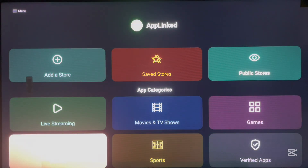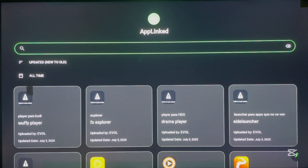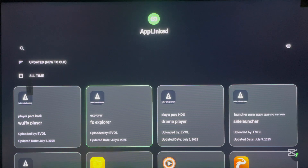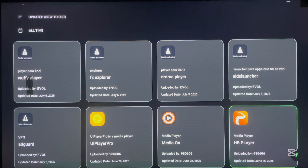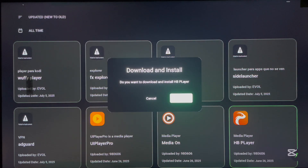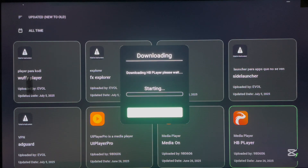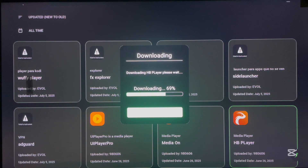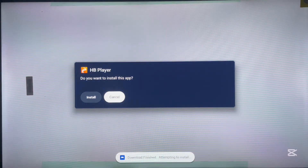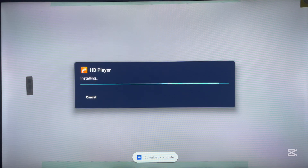To install an application, go to the category where your app might be found. I'm going to use the Utilities category as an example. Here's how Utilities looks, and here are some applications in it. I'm going to use HB Player as a sample. To install an application, just download it — click to start the download of the APK file to your Android TV or whatever device you're using. Once it's downloaded, you can go ahead and install it. This same process works for any other category in AppLink.